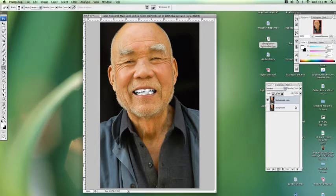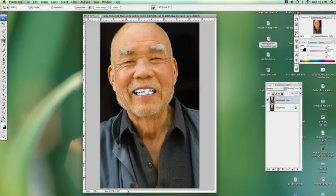You generally just want to cut out a version of your head from your neck up, so we're going to use the crop tool at the start and drag that down to make it a nice square.